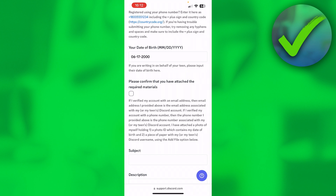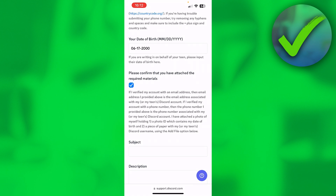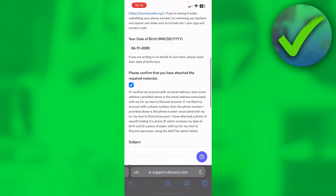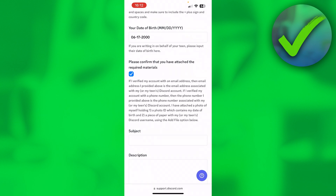Then it says 'Please confirm that you have attached the required materials.' At the bottom you can add a file — it says optional, but it's actually not optional. Somewhere in the text it says: 'I have attached a photo of myself holding (1) a photo ID which contains my date of birth, and (2) a piece of paper with my or my teen's Discord username.' That is what you actually have to do in order to update your age.